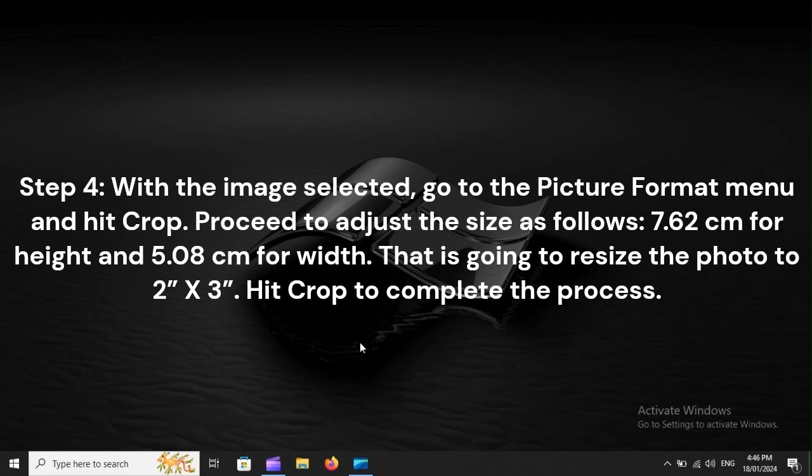7.62 centimeters for height and 5.08 centimeters for width. That is going to resize the photo to 2 x 3. Hit Crop to complete the process.